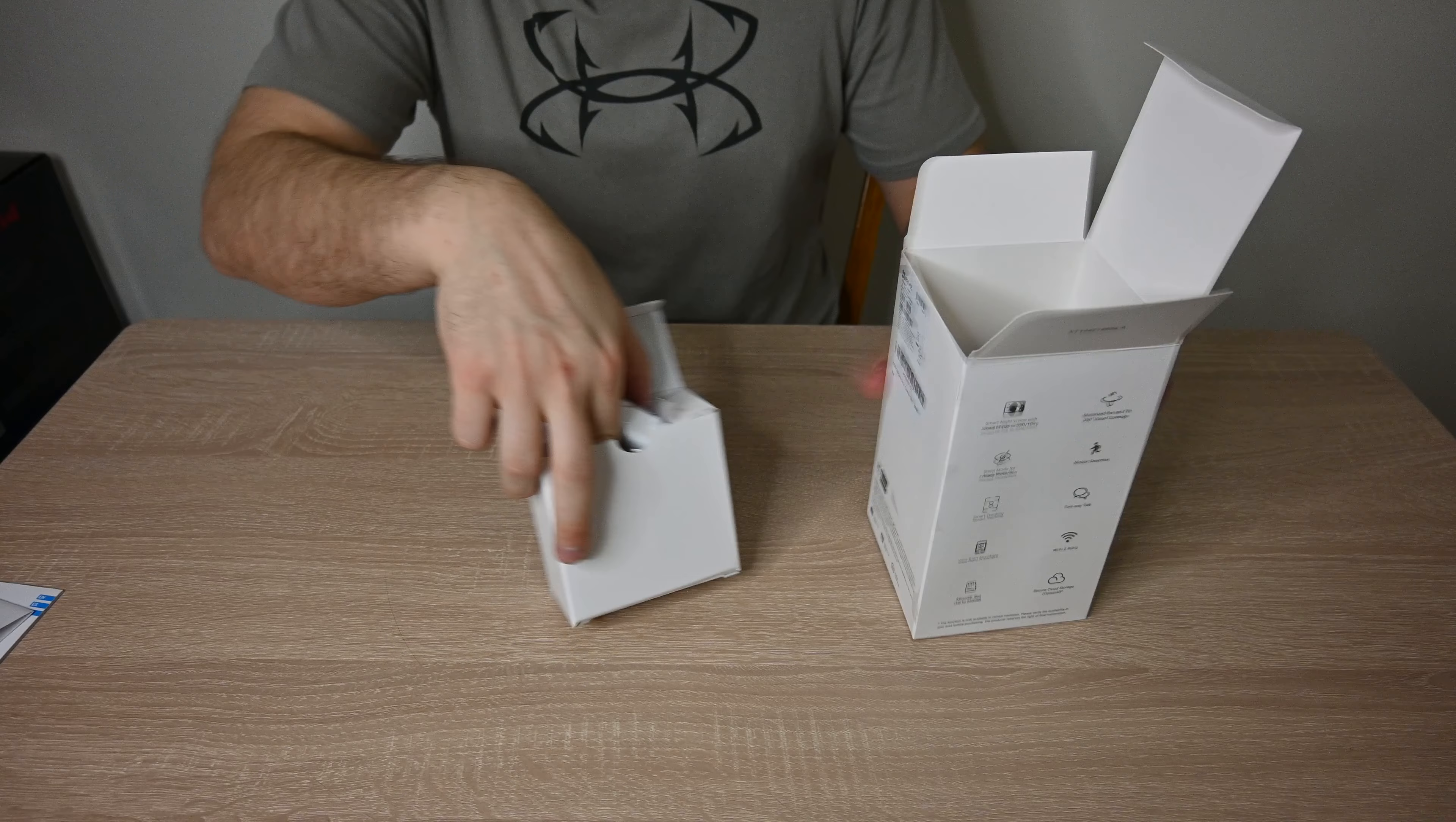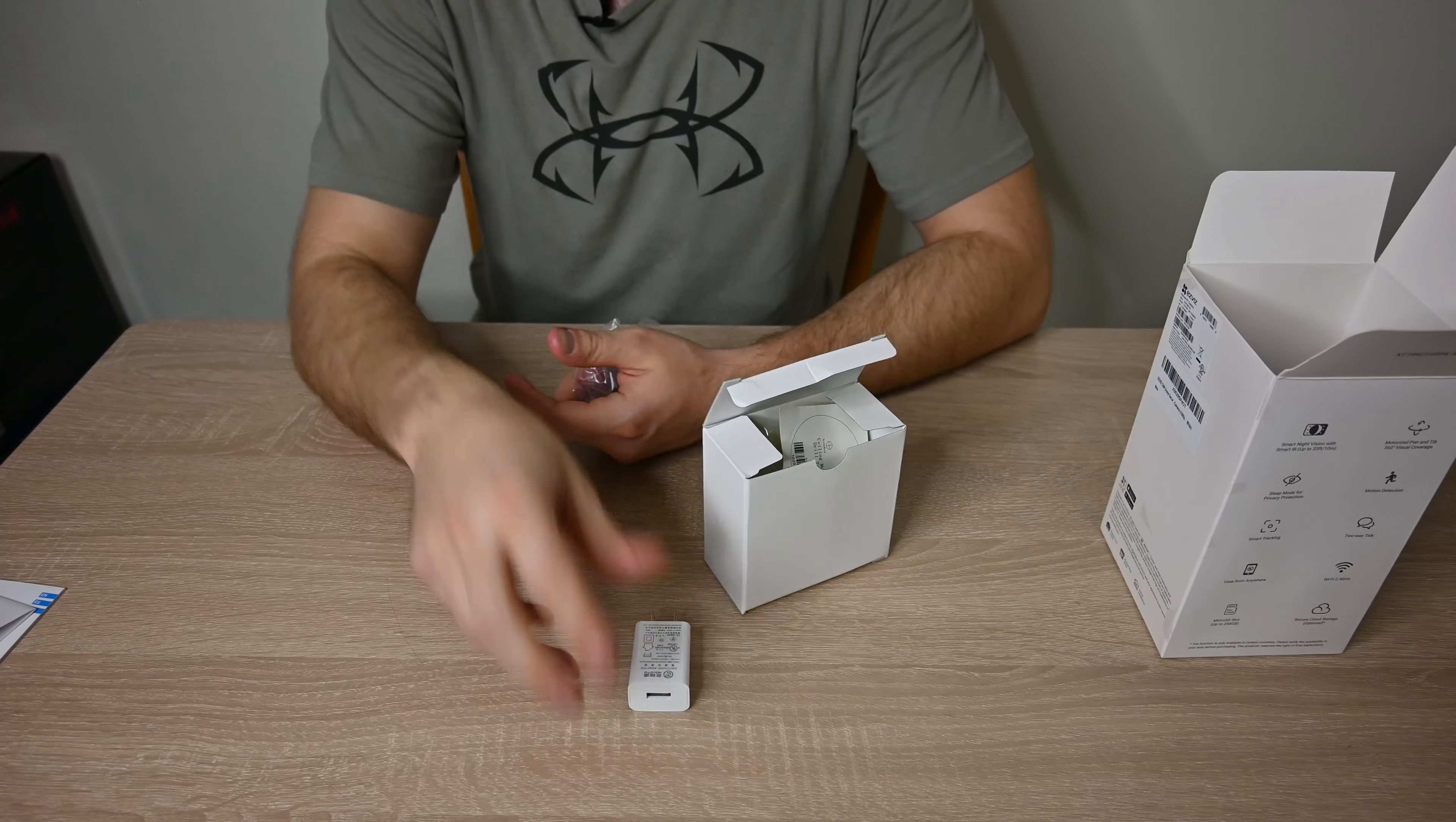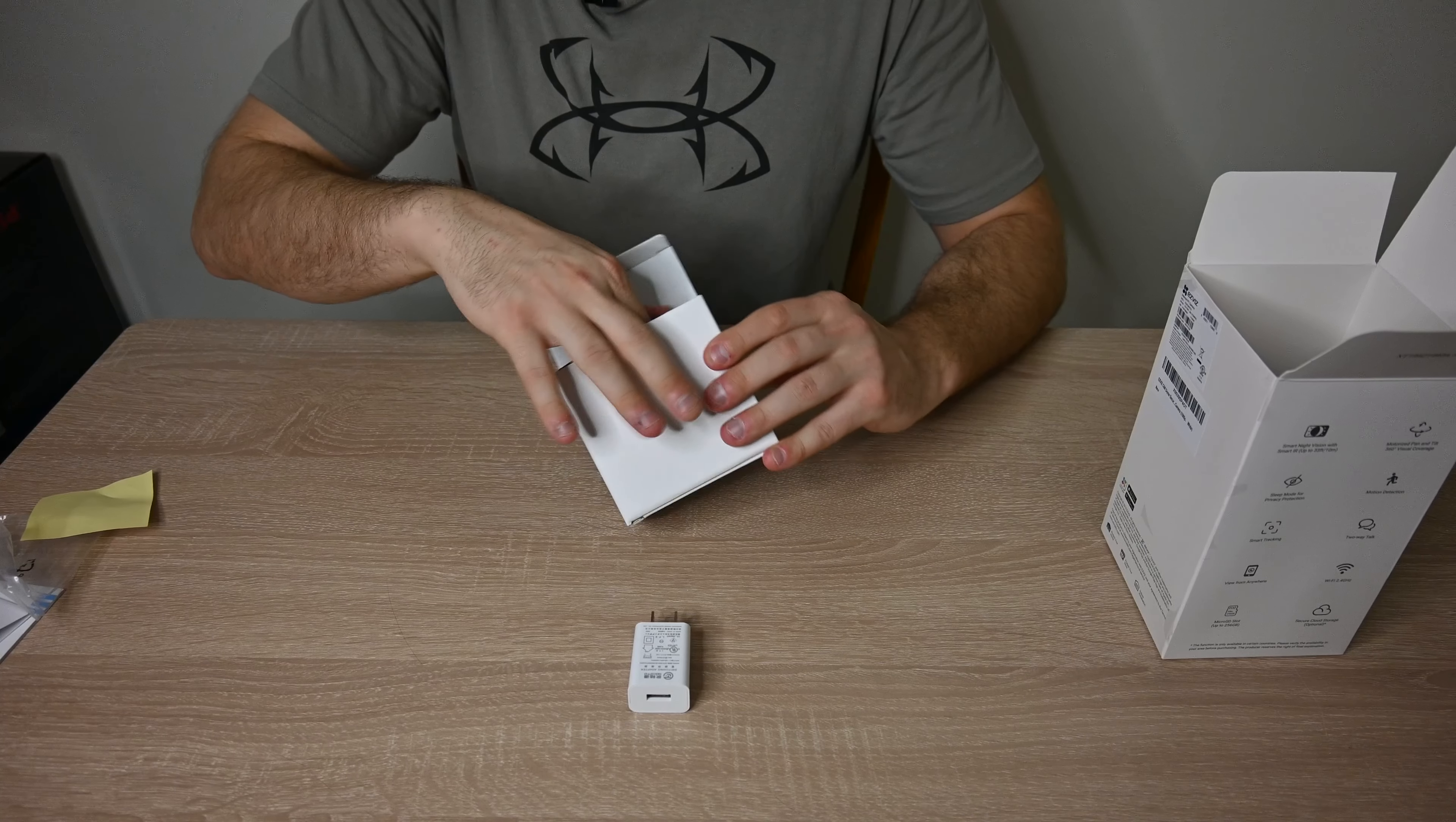So first box here, right away, we have our power plugin. Just a normal USB plugin for power, same thing you'd get with an iPhone, probably a little higher power source, but that's pretty standard.